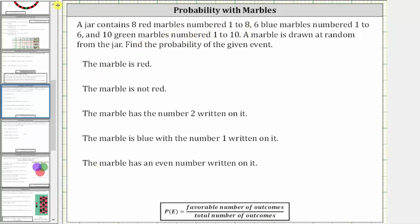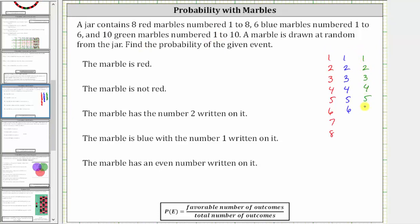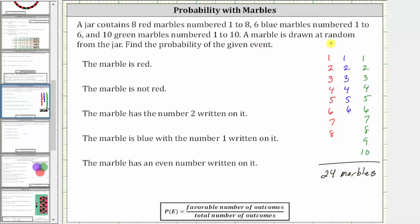Because there are eight red marbles numbered one to eight, let's write out one through eight in red. Because there are six blue marbles numbered one to six, let's write out one through six in blue. And because there are ten green marbles numbered one to ten, let's write out one through ten in green. Notice how there are a total of eight plus six plus ten, or 24 marbles. Because there are 24 marbles and we are drawing just one marble, there are 24 possible outcomes. Remember, the probability of an event is equal to the favorable number of outcomes divided by the total number of outcomes.